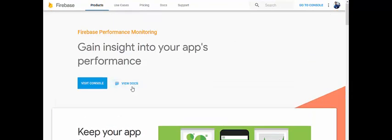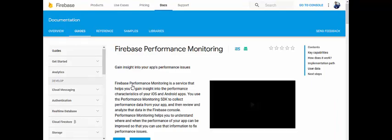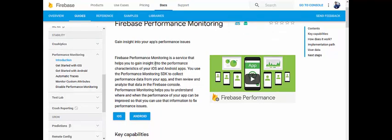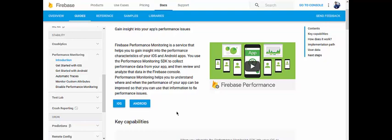Let's look at the documentation in more detail. Firebase Performance Monitoring is a service that helps you gain insight into the performance characteristics of your iOS and Android apps. You use the Performance Monitoring SDK to collect performance data from your app, then review and analyze that data in the Firebase console. It helps you understand where and when the performance of your app can be improved so you can fix those issues.